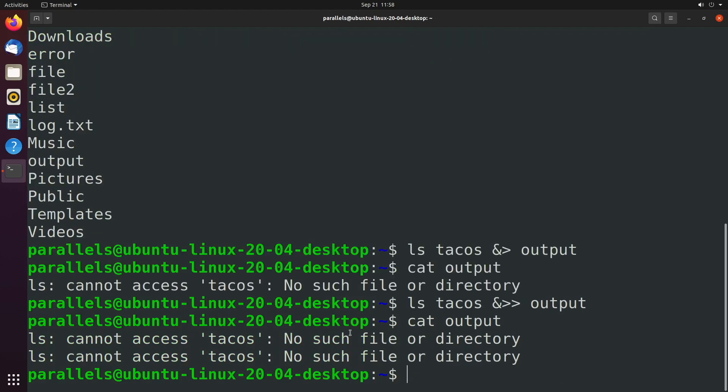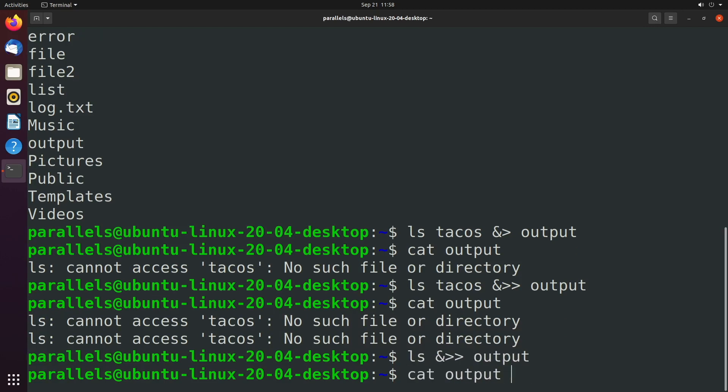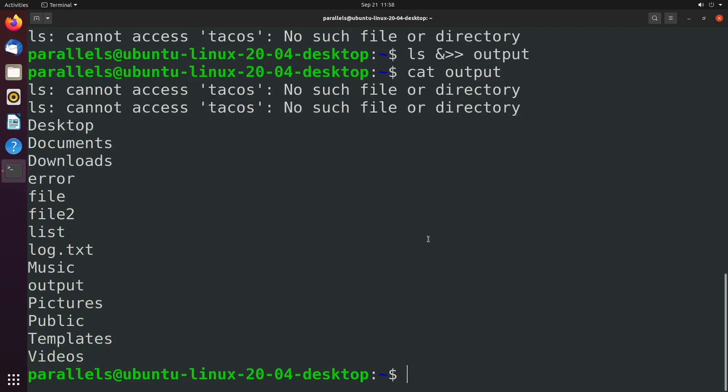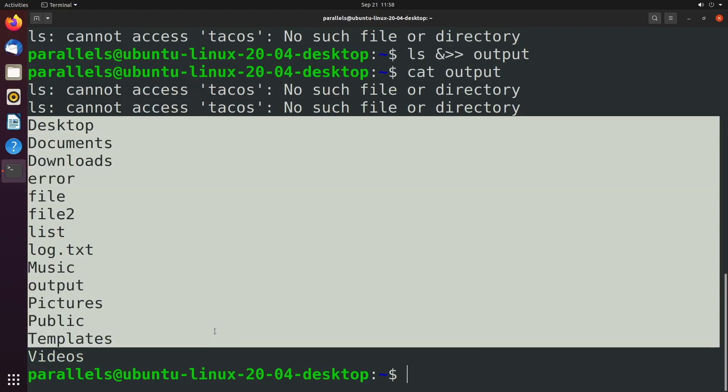So now you can see both of those errors exist. And if we happen to get one working, let's say we just issue ls by itself. Well, that'll be appended there as well. So we got cannot access tacos, cannot access tacos, and then that output.